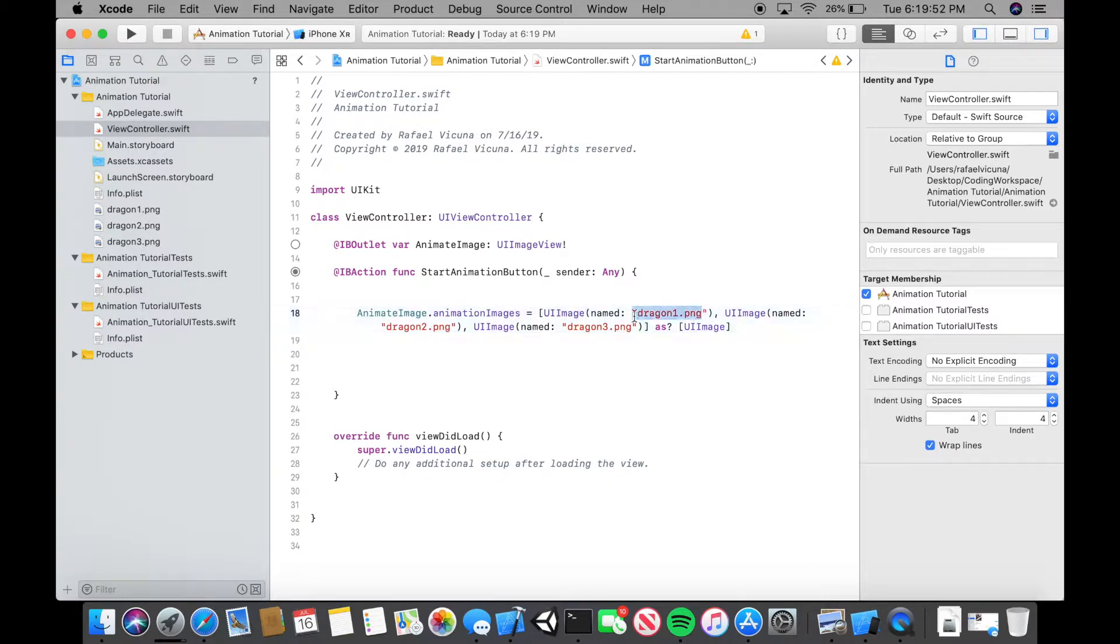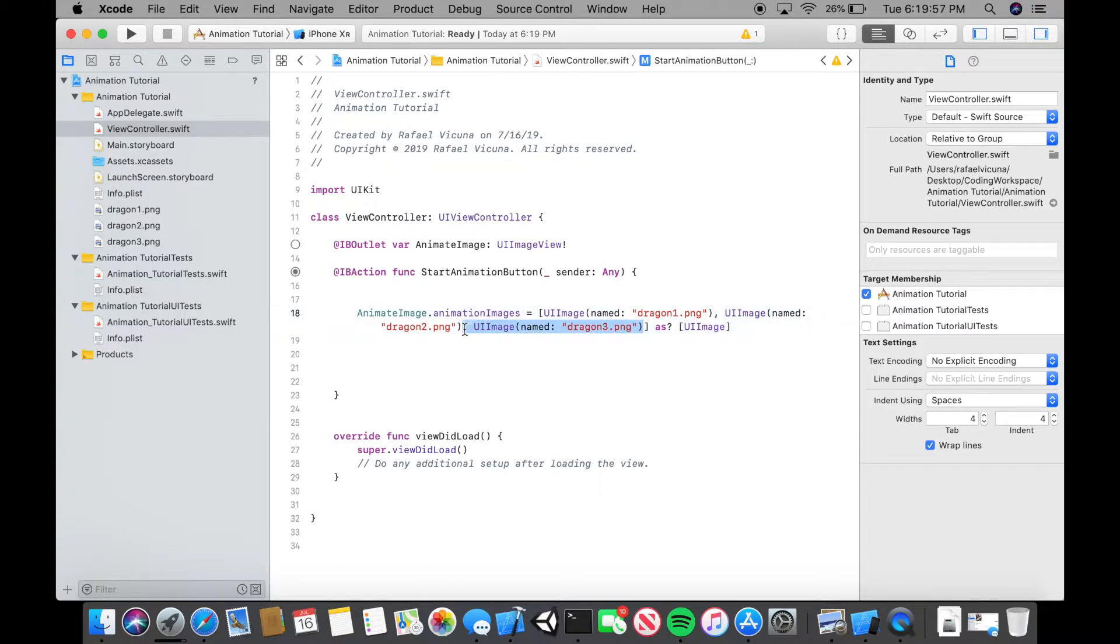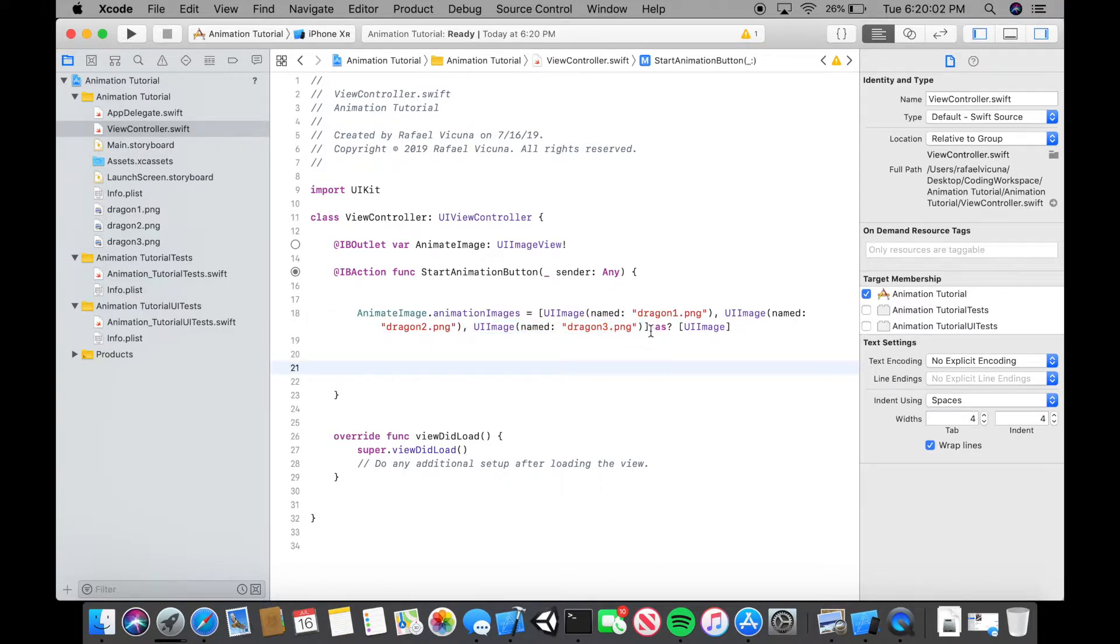And there are dragon1, dragon2, dragon3. If you want to add one more, just copy and paste that. Include a comma and paste it in and add in whatever image you want. That's if you want to add some more. But since we're only using three images, this is all we need.